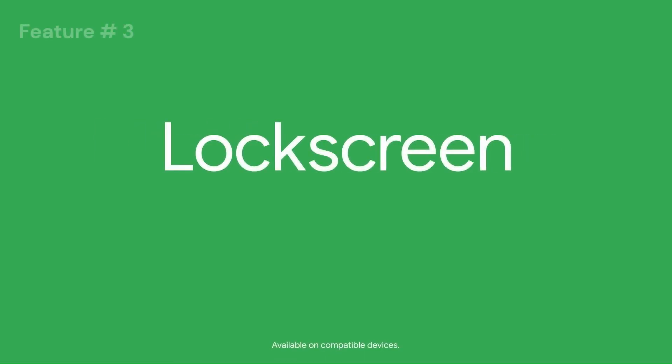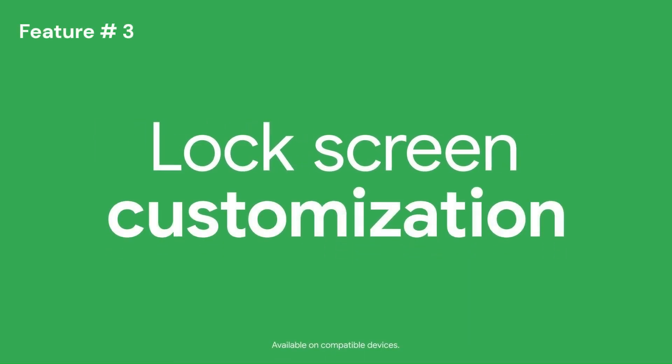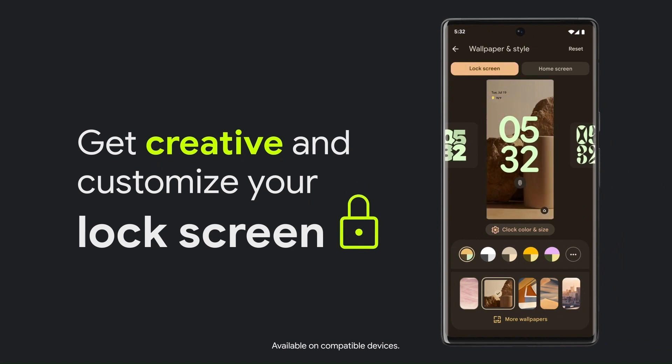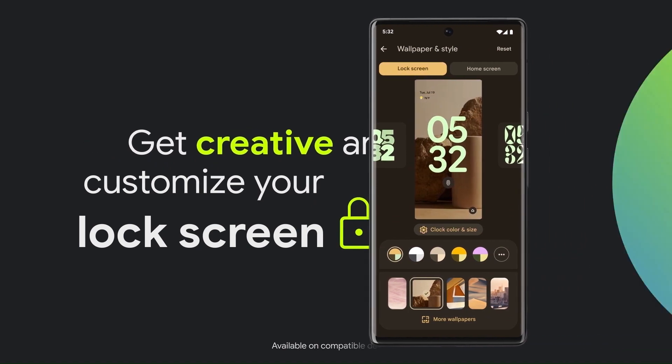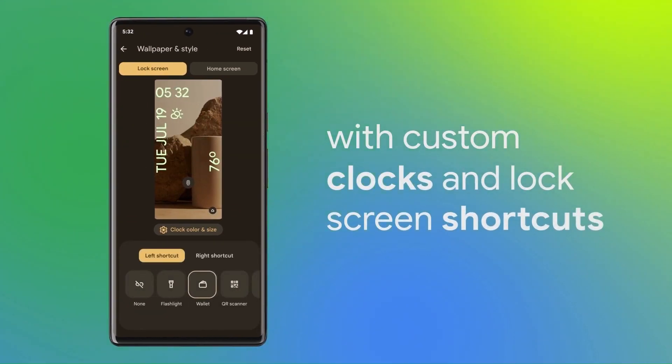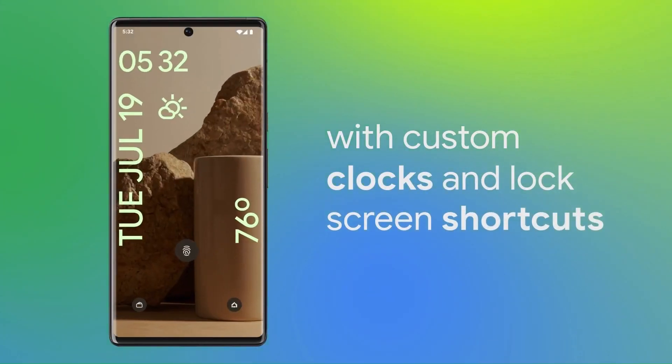Lock screen customization is also added, where you can change the style of the clock, fonts, and other small changes. You can add shortcuts too.